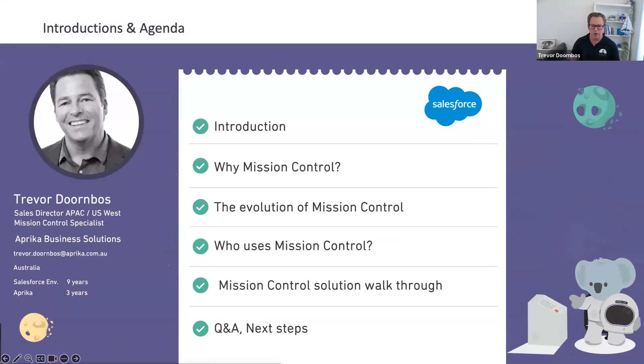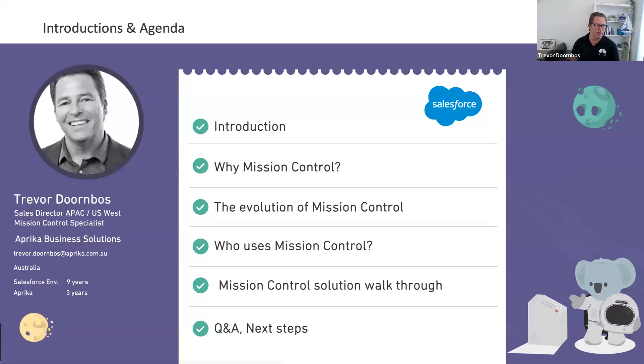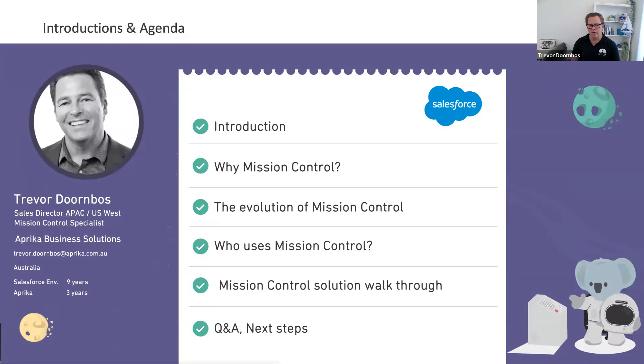Good afternoon, good morning, or good evening, depending on where you're dialing in from, or if you're watching this live or recorded. Welcome and greetings. My name is Trevor Dornbos, and I will be your host for the next 45 minutes, going through the wheres and whys of Mission Control.